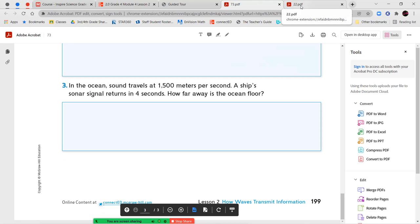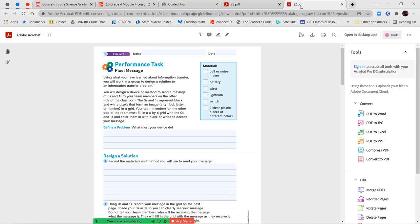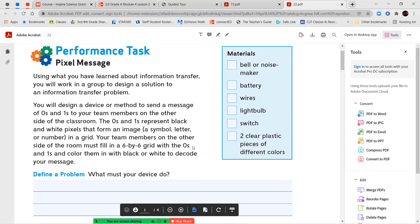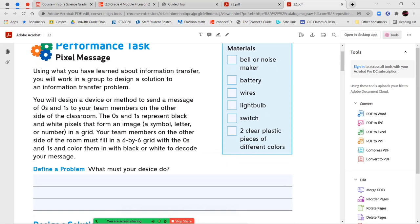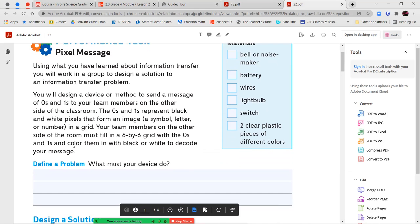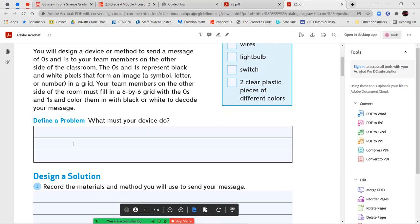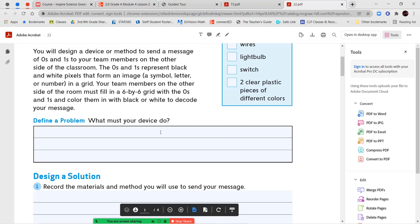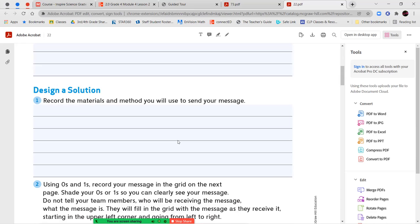After you've completed that and you've shown your work neatly, we're going to go into our last pages. Your performance task here is titled Pixel Message. Use what you've learned about information transfer. You'll work with a group to design a solution to an information transfer problem. You'll design a device or method to send a message of zeros and ones to your team members on the other side of the classroom. The zeros and ones represent black and white pixels that form an image, which can be a symbol, a letter, or a number in a grid. Your team members on the other side of the room must fill a six by six grid with zeros and ones and color them in with black or white to decode your message. So define your problem. What must your device do? So tell me what is the thing you're making? What's it supposed to do? Then you're going to record the materials and the way that you're going to do it in number one.